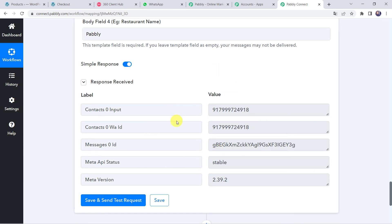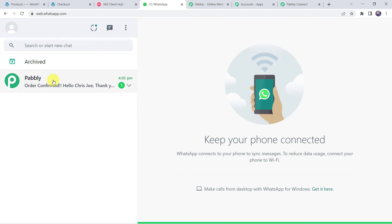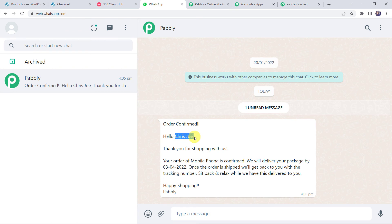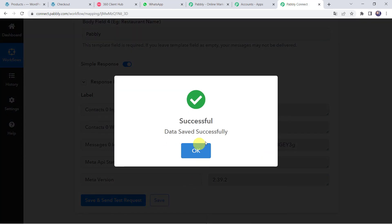The response has been received — the customer has received an order notification message. Let us check WhatsApp. A new message has arrived: Order Confirmed. Hello Chris Joe, thank you for shopping with us. Your order of Mobile Phone is confirmed. We will deliver your package by 3rd April 2022. Once order is shipped we will get back to you with the tracking number. Sit back and relax while we have this delivered to you. Happy shopping, Pabbly. All body fields are correctly displayed and the message is delivered to the customer. Let us save this workflow — data saved successfully.